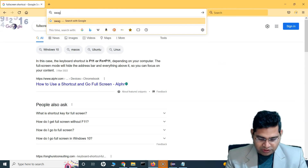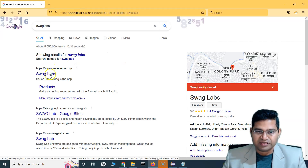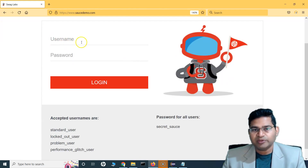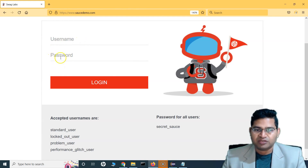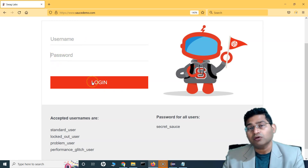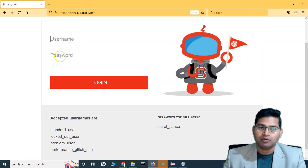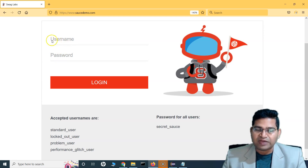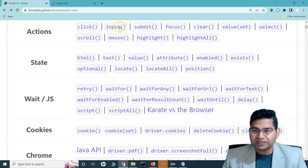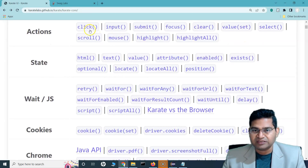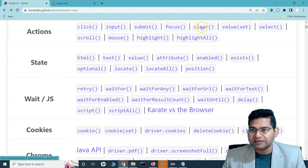To input a value in a text box, say on the SauceLabs website — we need to type the username, type the password, and then click the login button. That's what a user does manually, and that's what our automation scripts should emulate. In Karate UI, the function to input values is input, and to click is click.